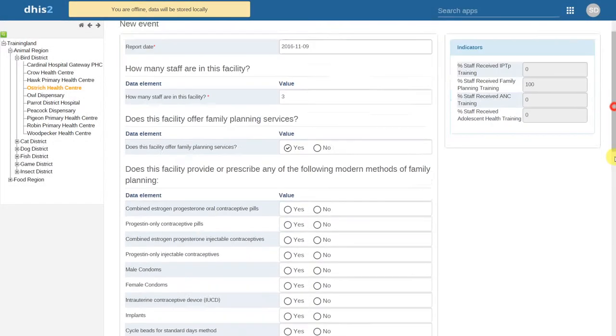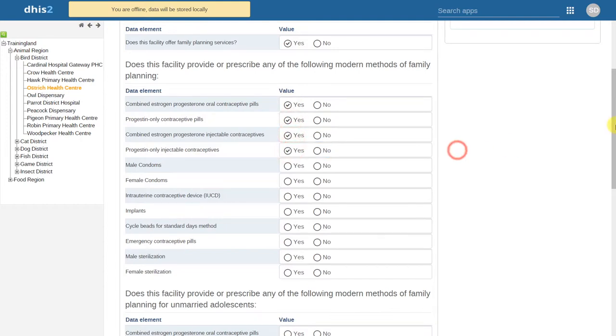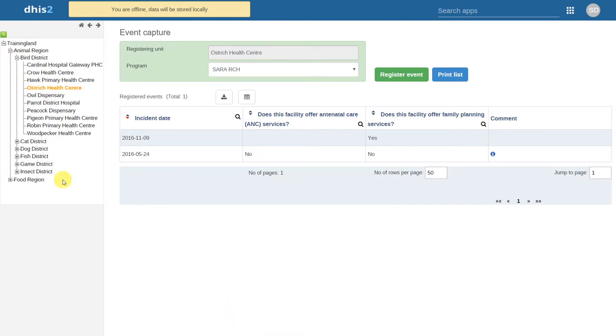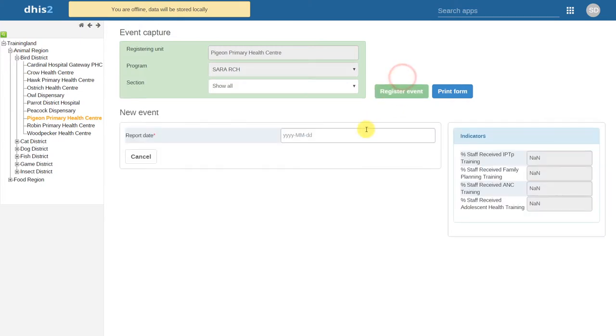We can go ahead and continue to enter our data. We can save these events. We can even select different organization units and register new events in those organization units.